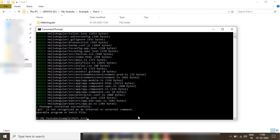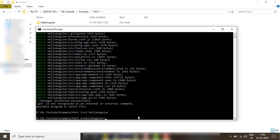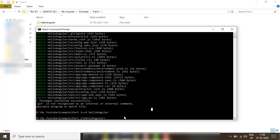Now I am going to open our application in Visual Studio Code. If you don't have Visual Code you can use any text editor, but to open this application in Visual Code we can write the command `code` followed by a space and a dot.